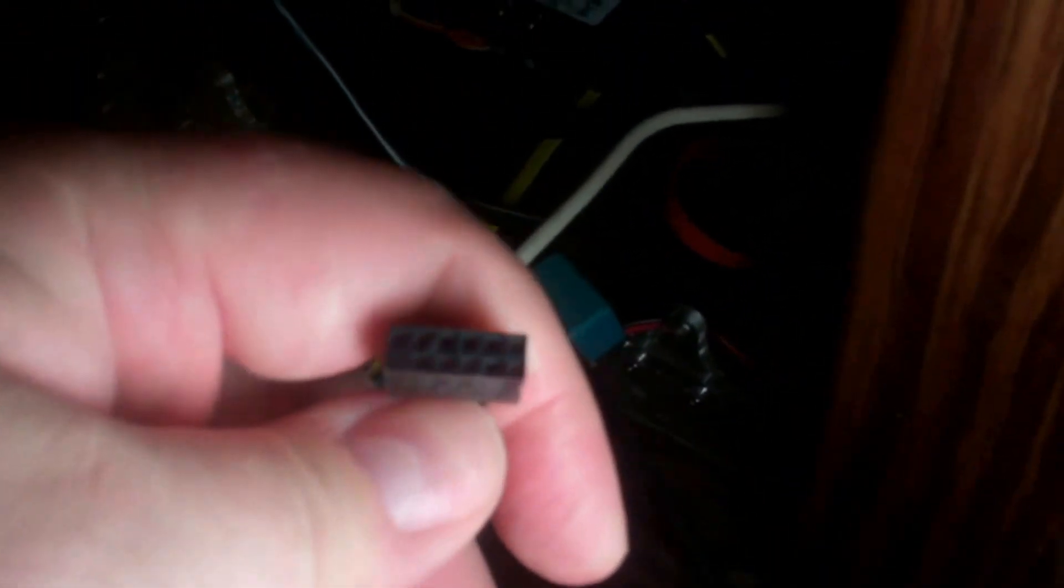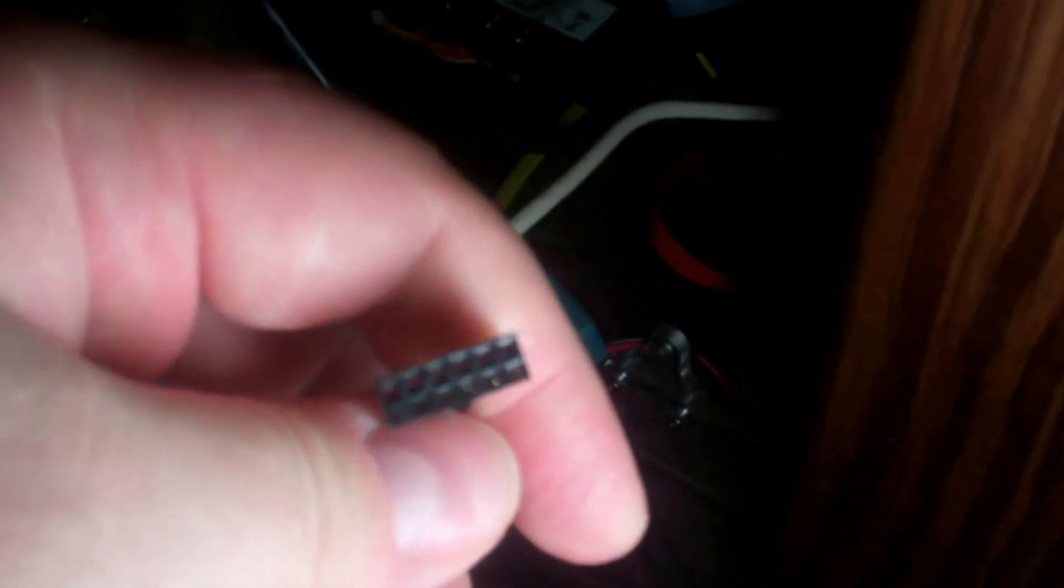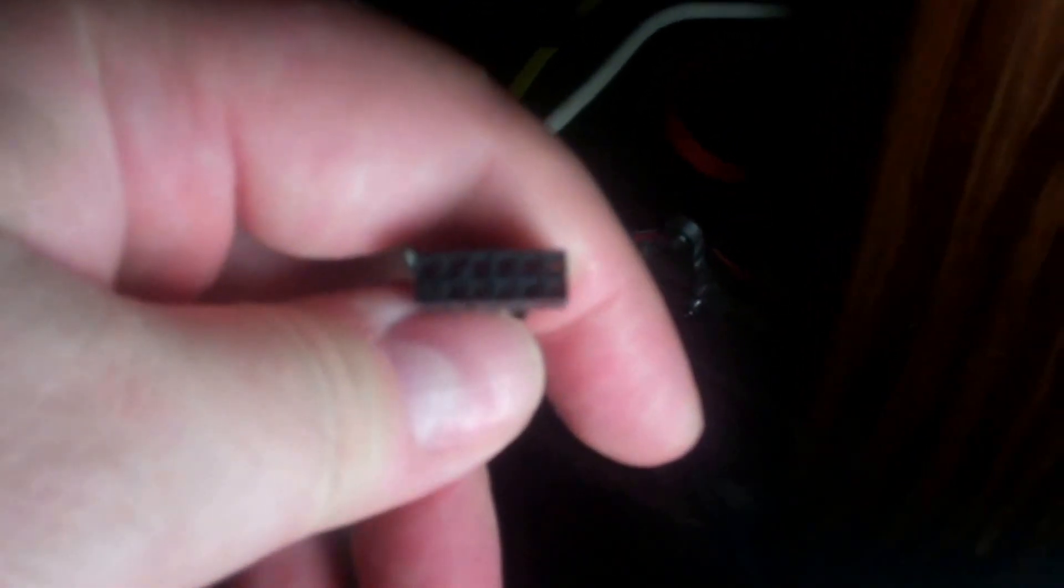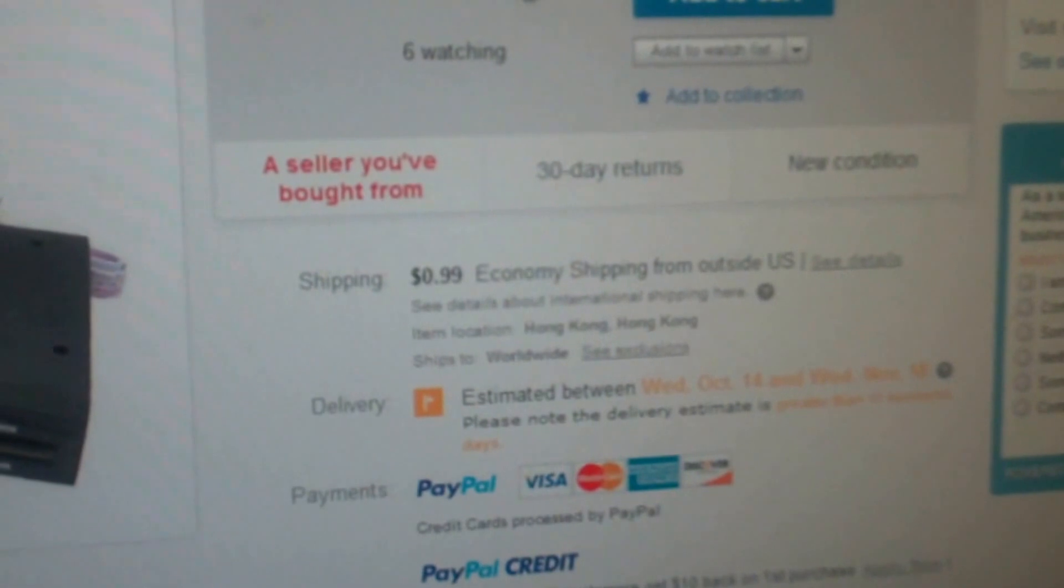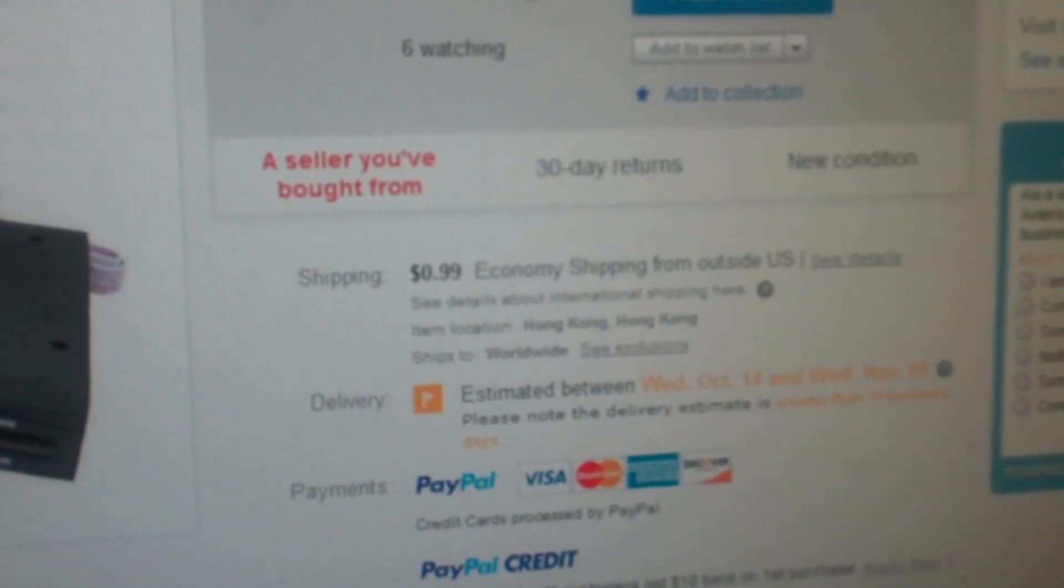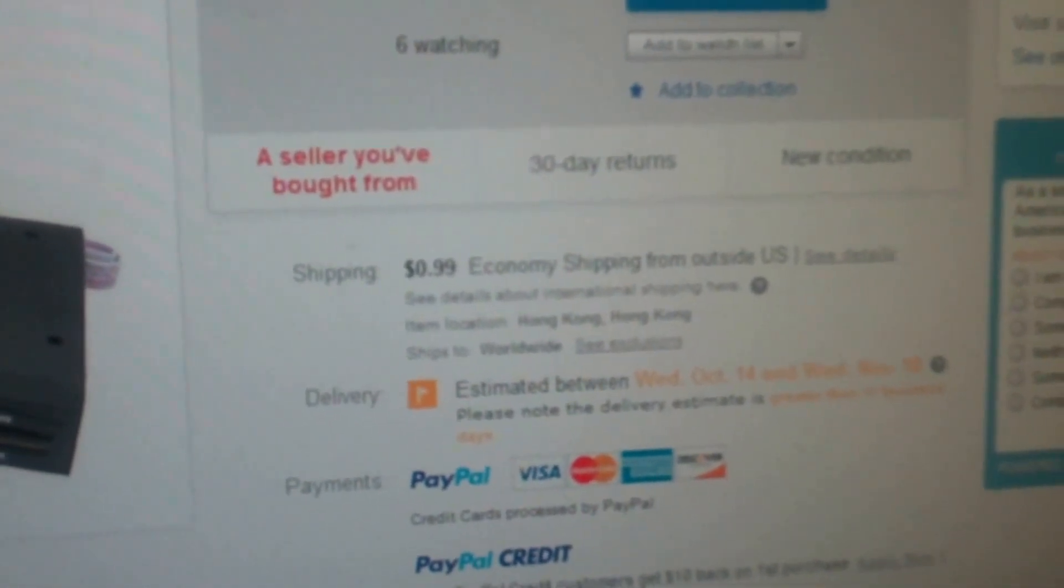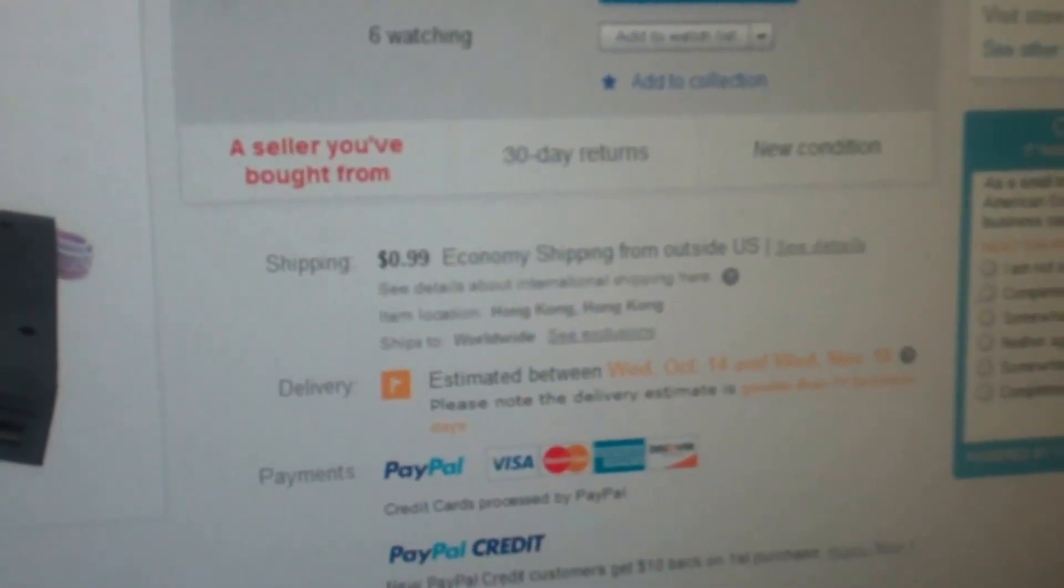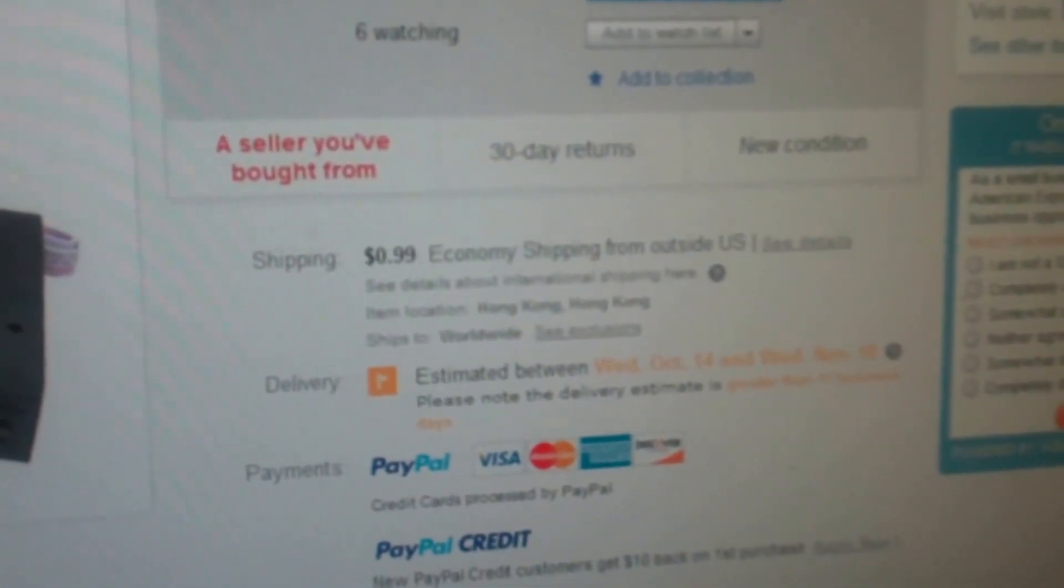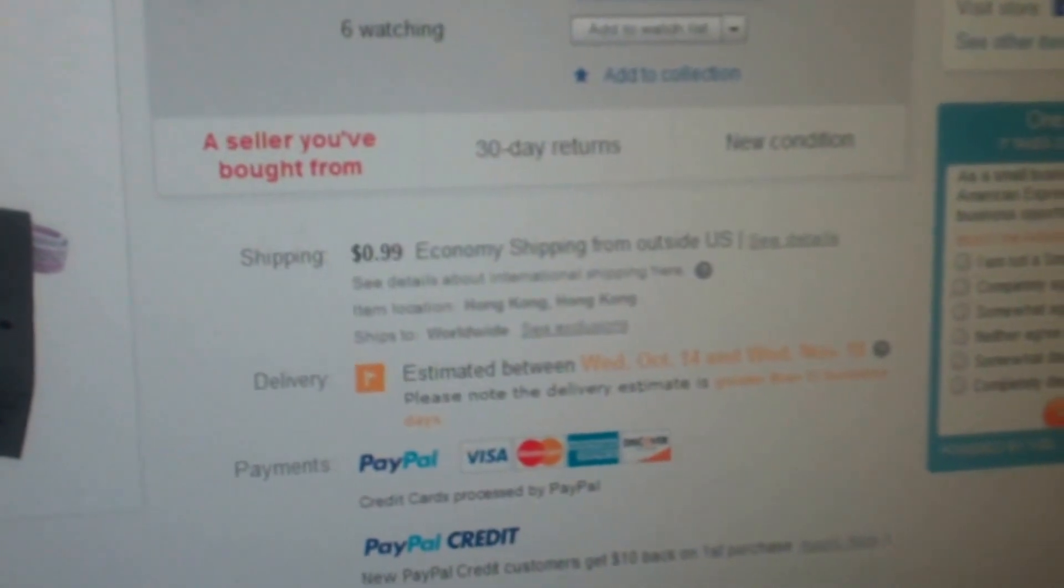Either I have to find an adapter of some sort or I just have to get another more modern card reader. This video will continue when I figure it out. I found one on eBay, but it's coming from Hong Kong, which means it won't be here for like a month, possibly three to four weeks.